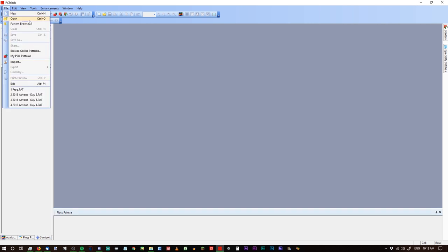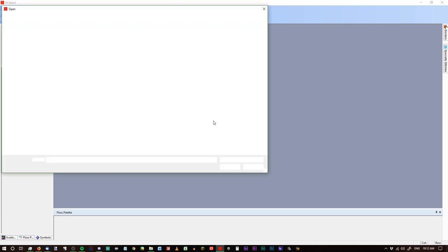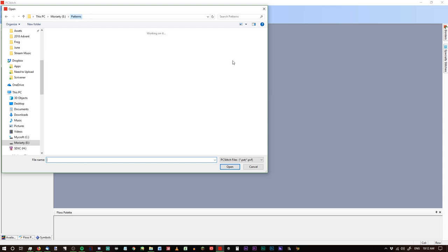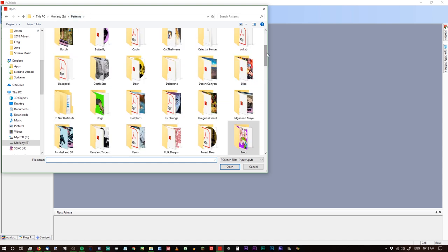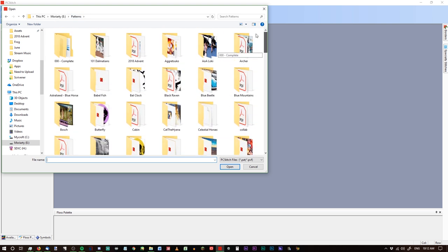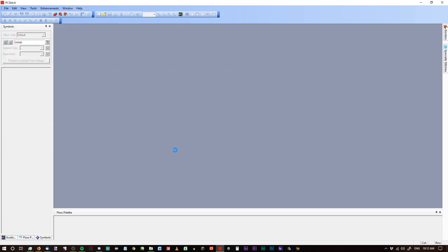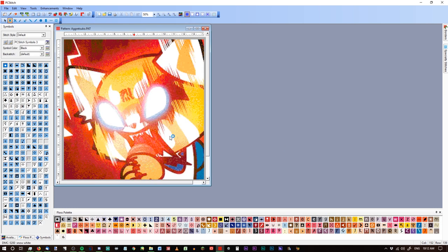There are a few different ways you can import and export your patterns. You can just straight up open one if you have patterns here — I have so many. Let's go pick one: Aggretsuko. I already have the pattern, you just click on it, open it, and eventually it will show up.